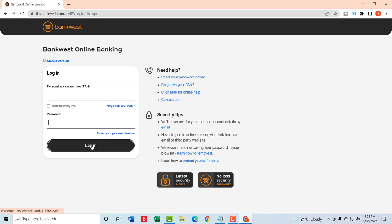login and you will be successfully logged into the Bankwest online banking. So this much for this video. I hope